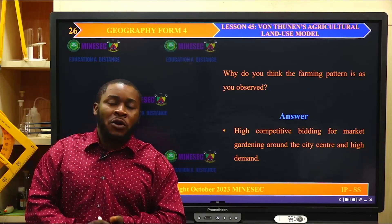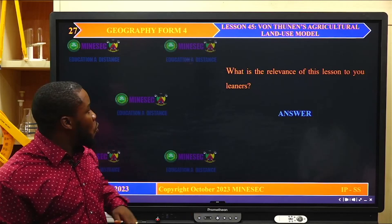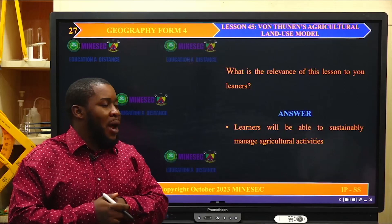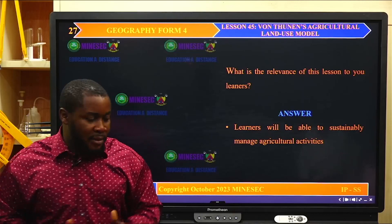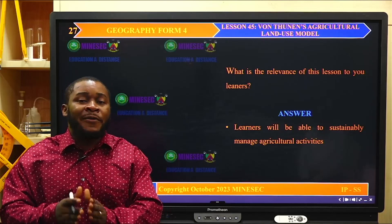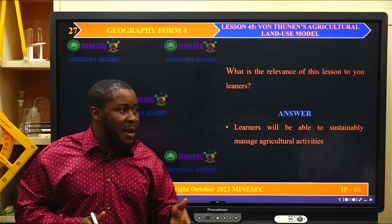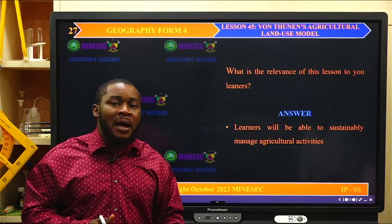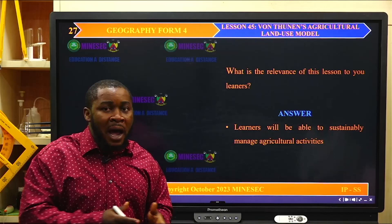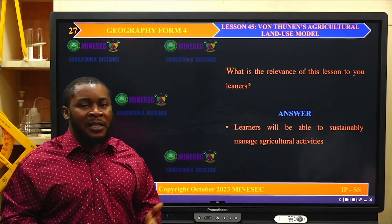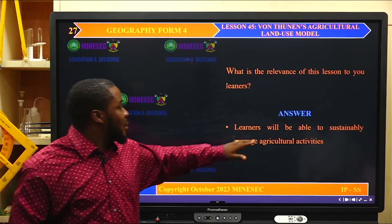What is the relevance of this lesson to learners? Learners will be able to sustainably manage agricultural activities. Instead of cultivating rice near the city center, you will understand that the demand for rice may not be as high as for other crops. So you take rice where the cost of production will give you the highest gain — because of land prices in the city center, rice will not be competitive enough to pay the land rents. You bring in the crop that will pay the highest rents for land and also make a gain. That is the relevance of the lesson — you will be able to sustainably manage agricultural activities and not place low-demand plantation crops at the city center where they cannot cover the cost of land.